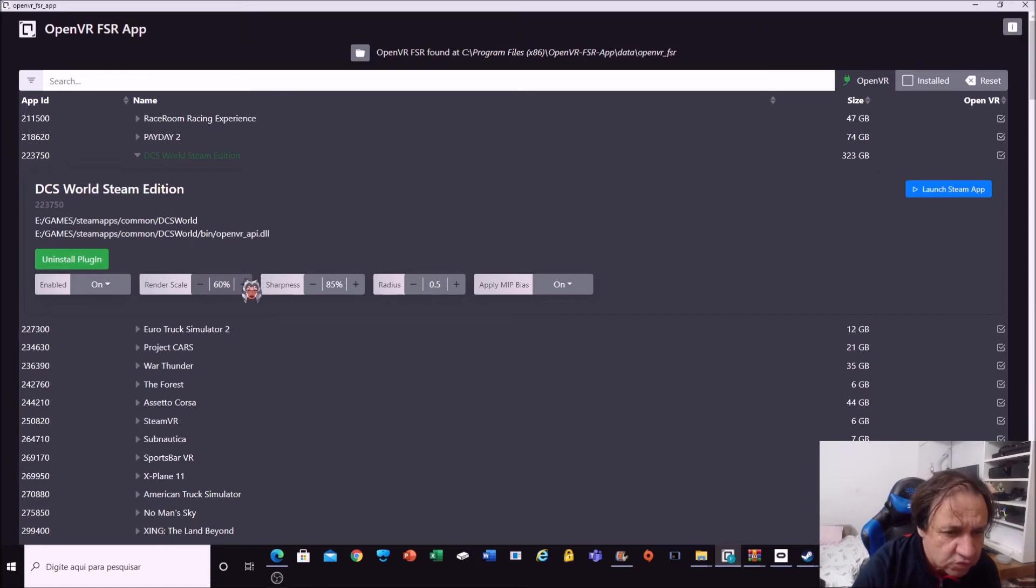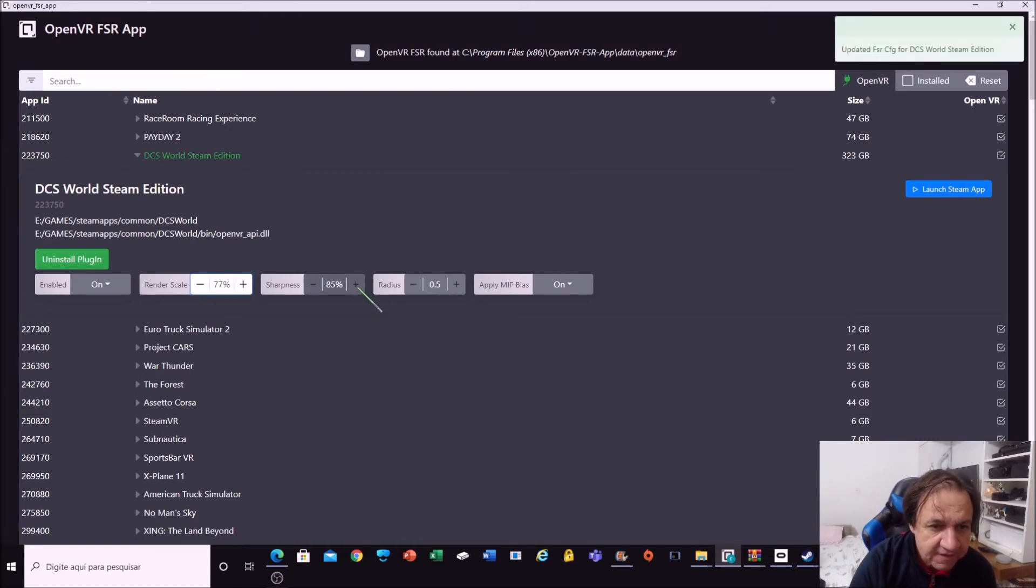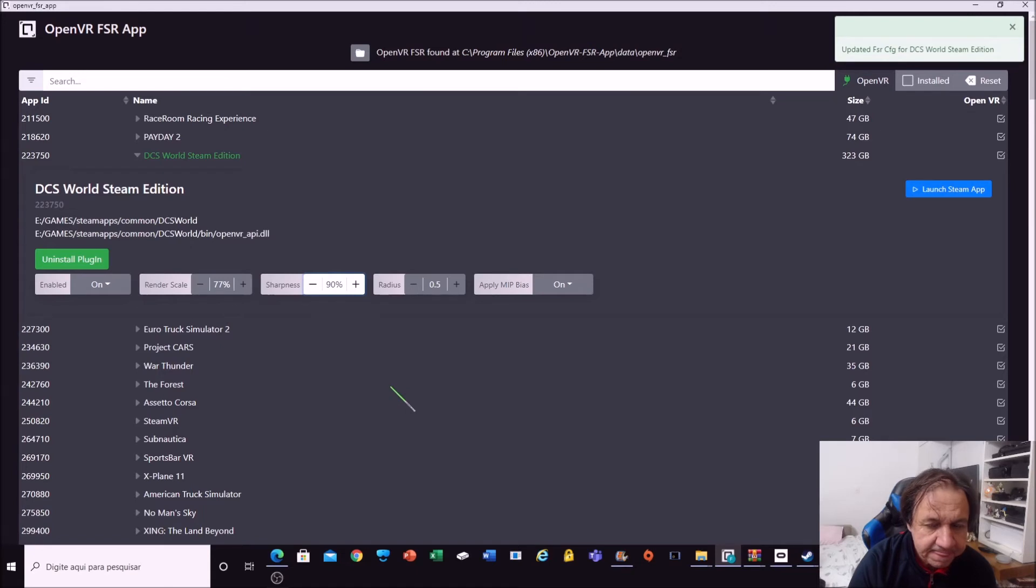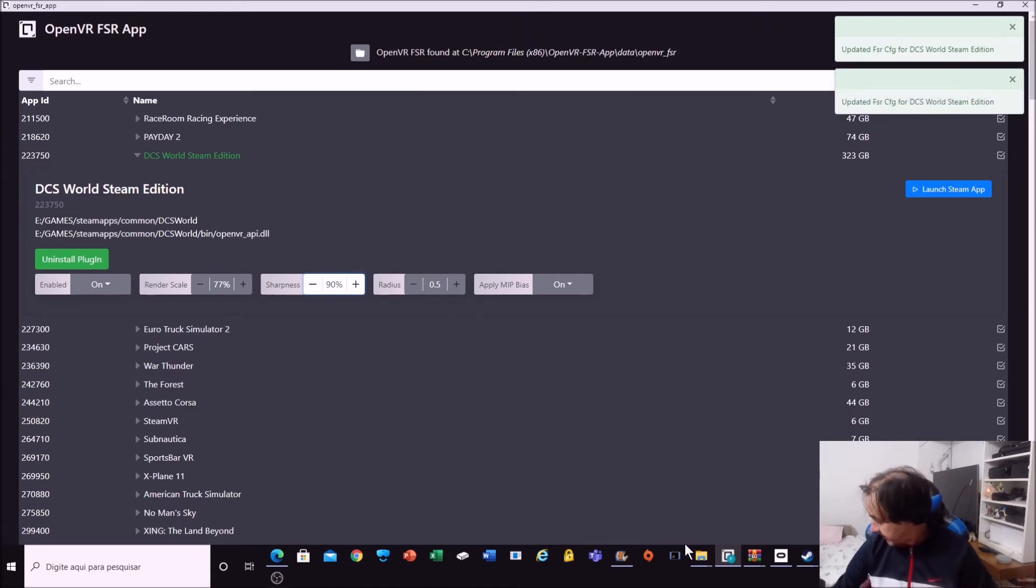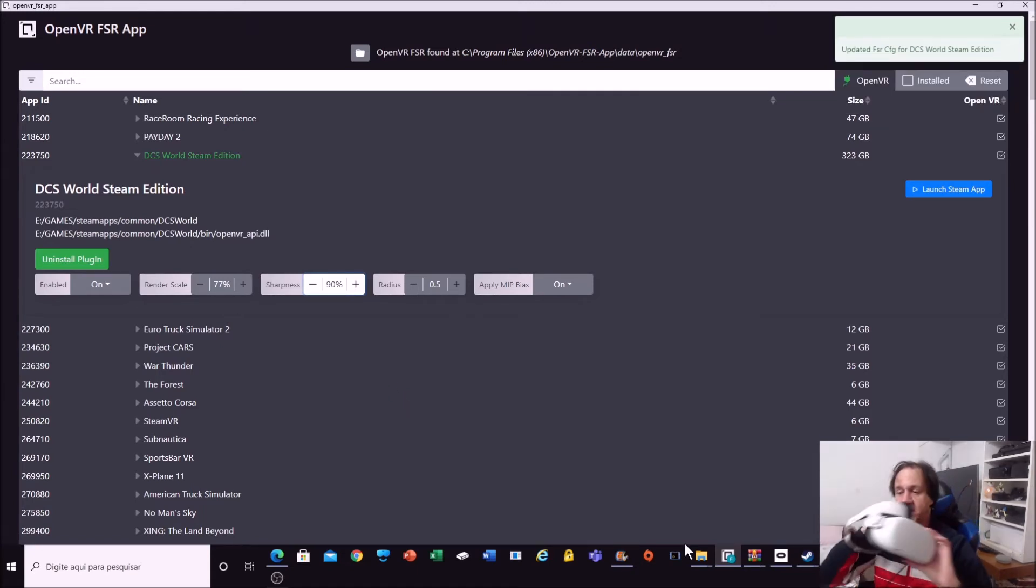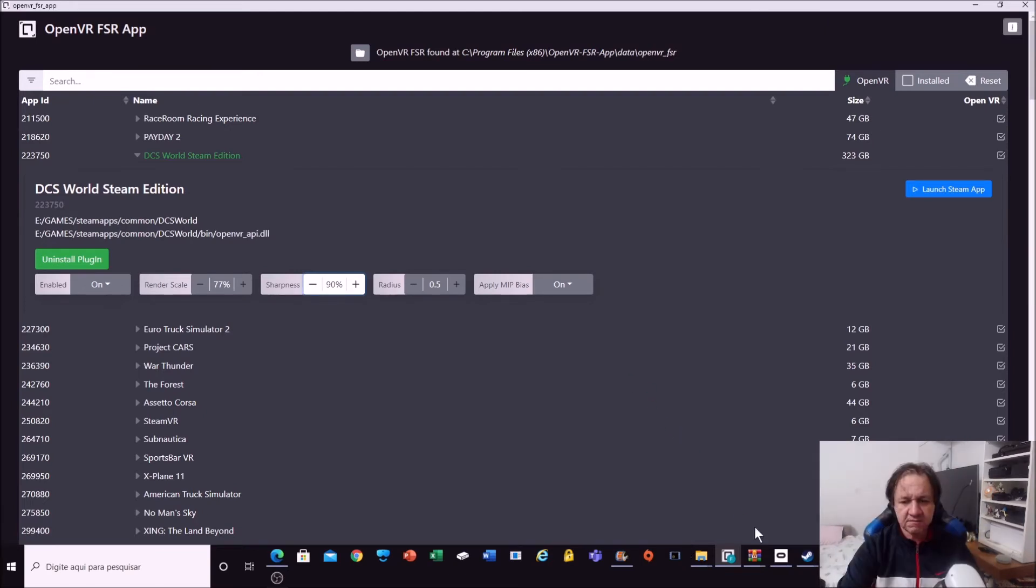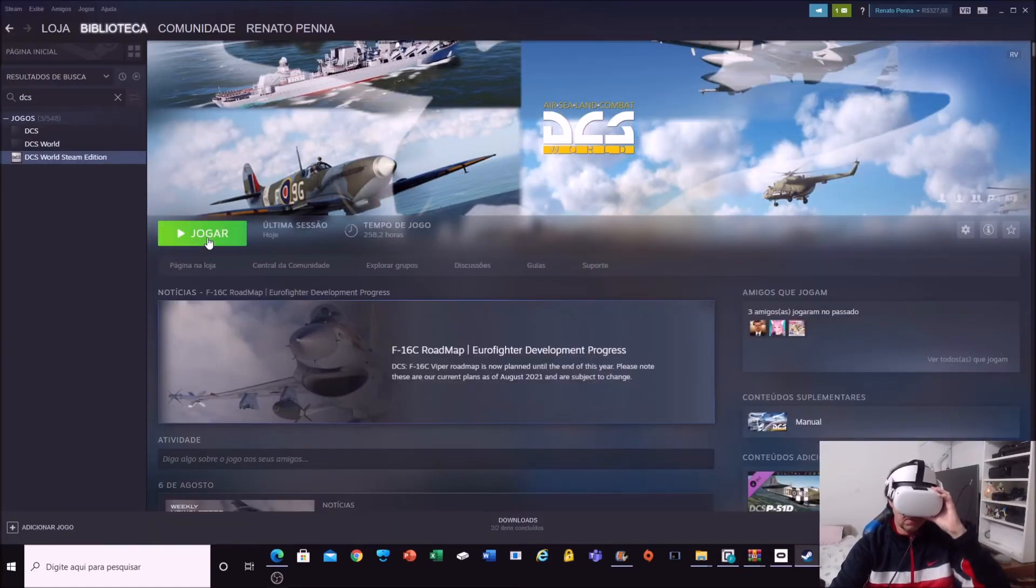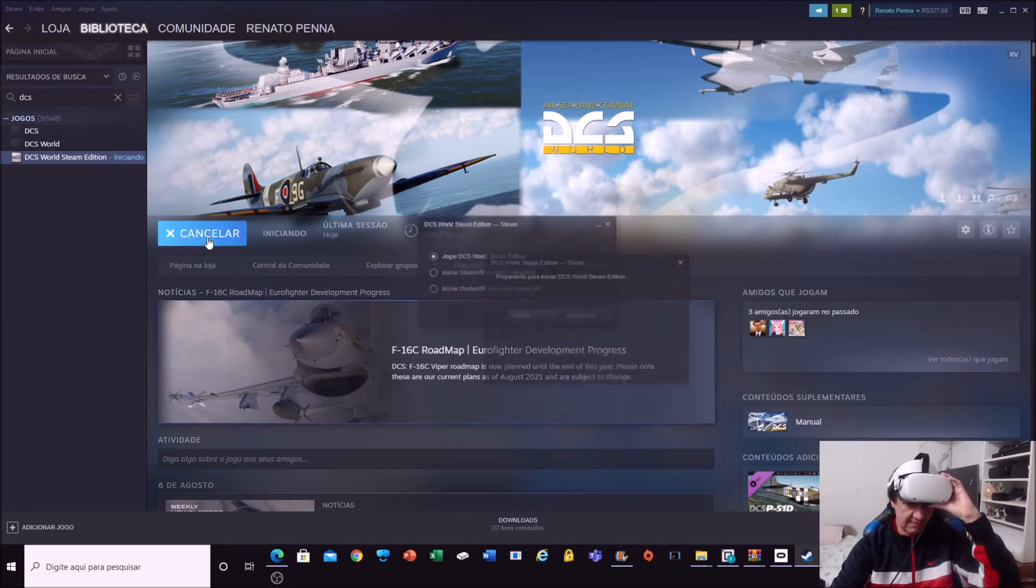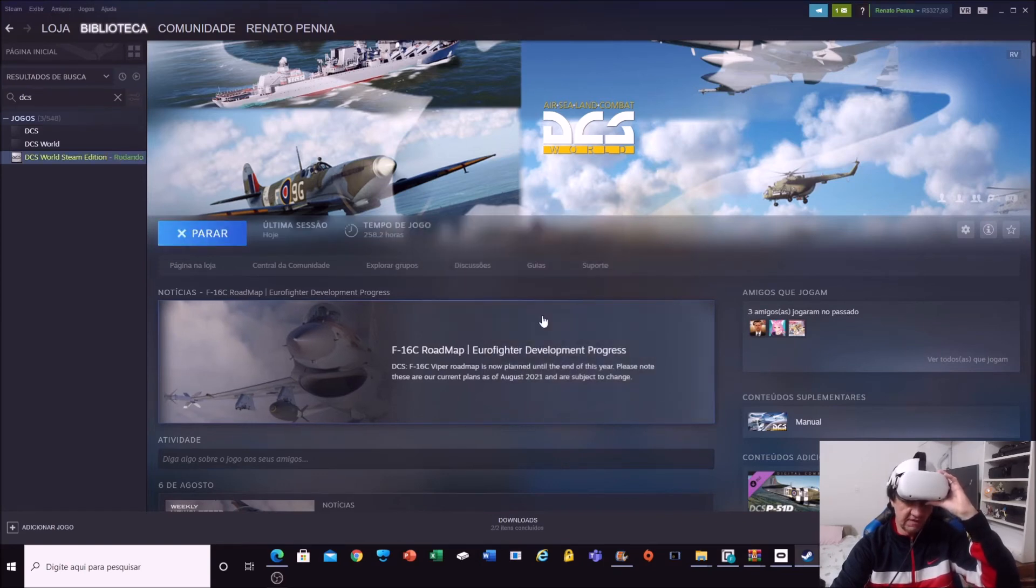What I'm going to do, I'm going to set here for 75, 77, sharpness 90. And now, I forgot to mention that I'm playing with Oculus Quest 2. Let's begin the game. It's working. I'm going to begin the game. SteamVR mode.